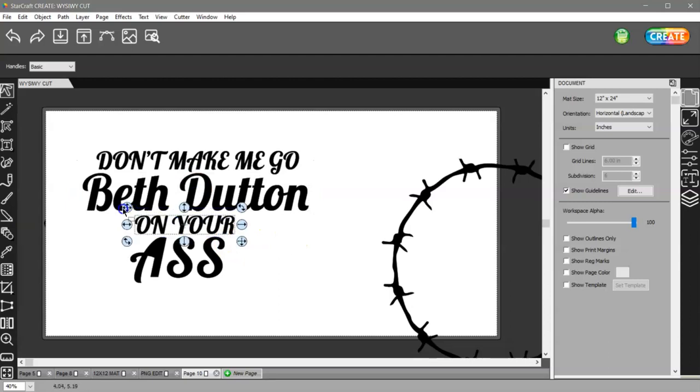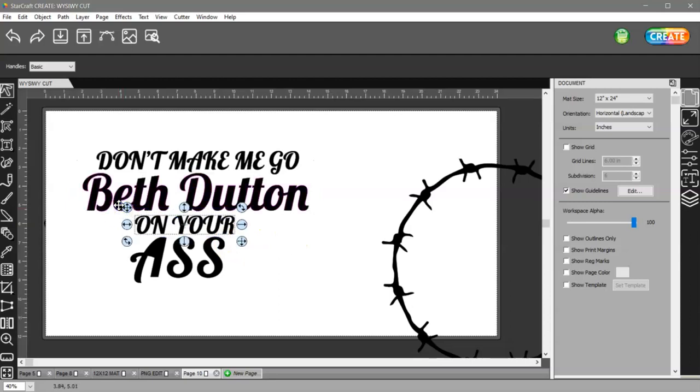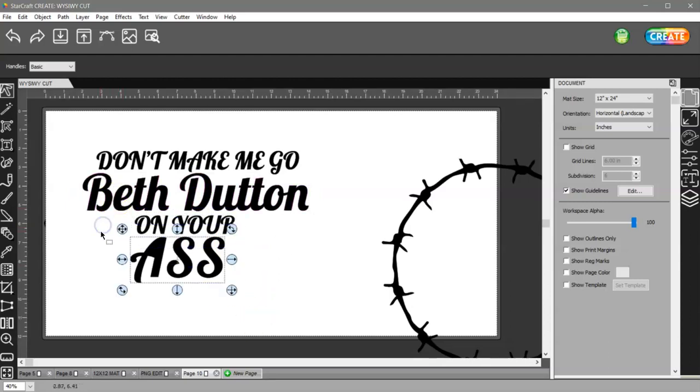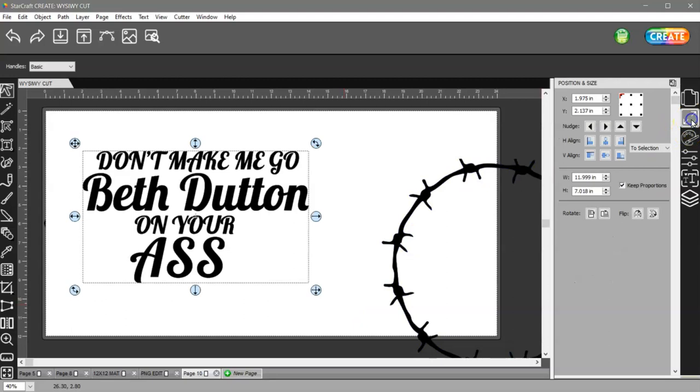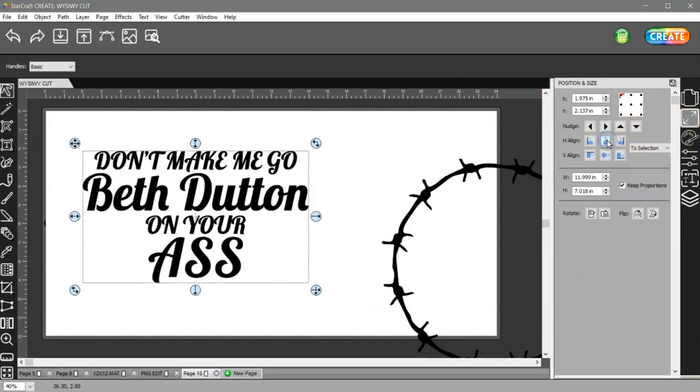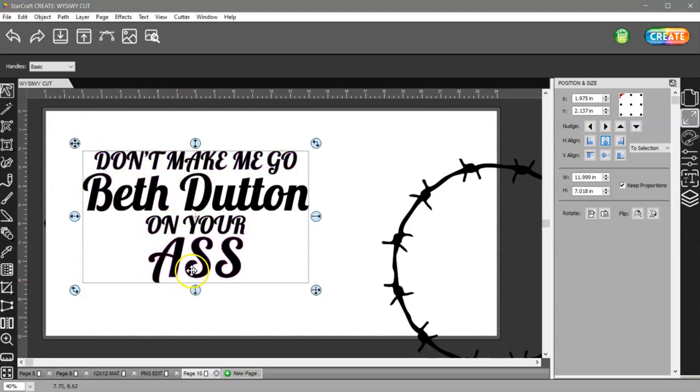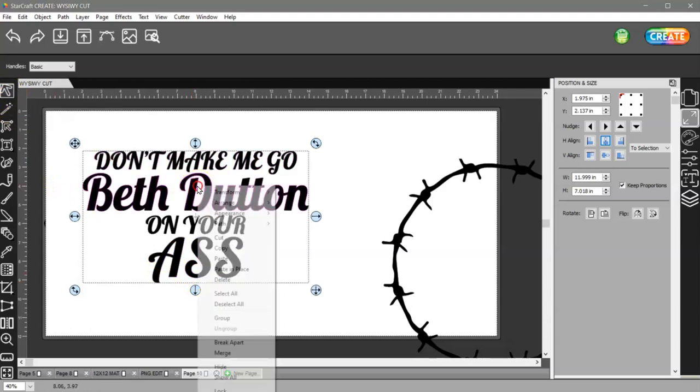So then I can select all of these and come to my style panel and align them horizontally. And as you can see this moved over this way and these moved over this way, and now they are lined up right.